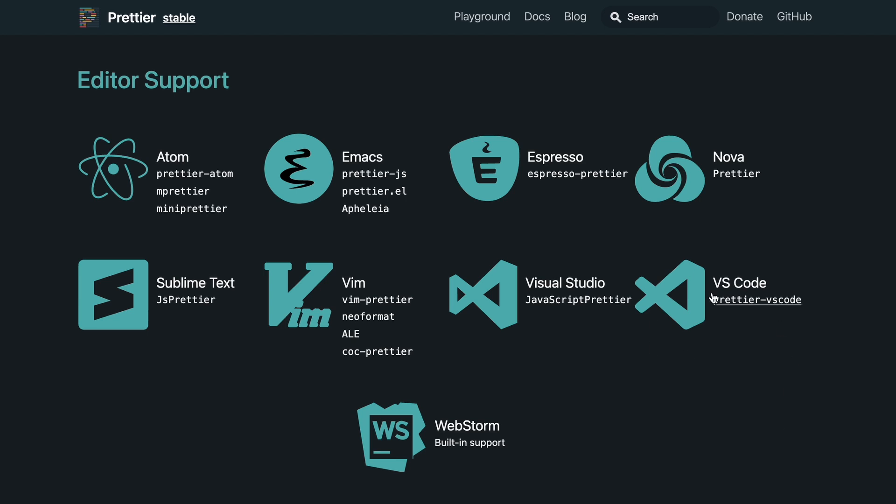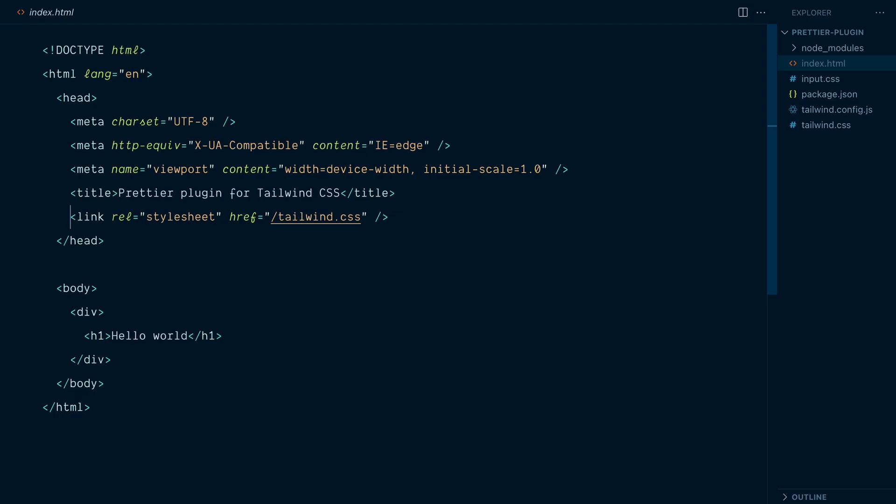In this video, I'm using VS Code, but you'll be able to do a similar setup in many other editors. Okay, so I'll take a super simple project that uses Tailwind and I'll show you how to set everything up.